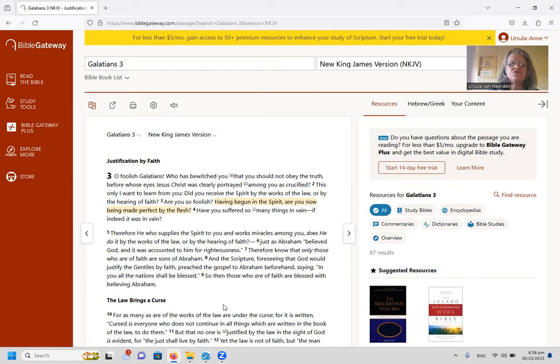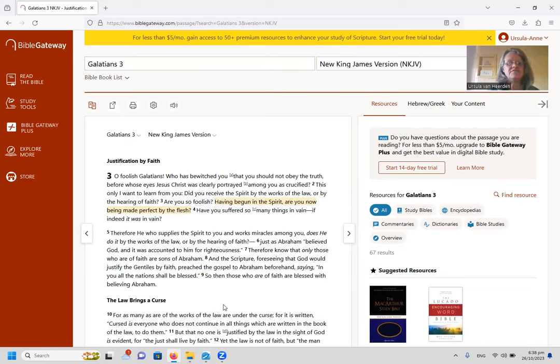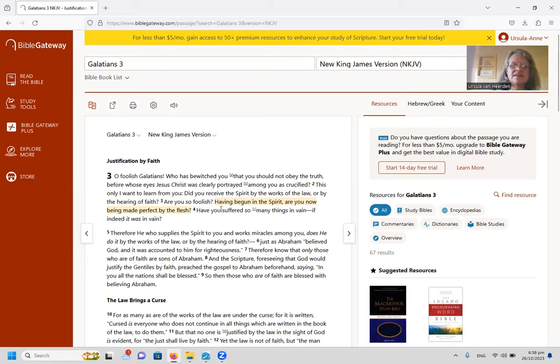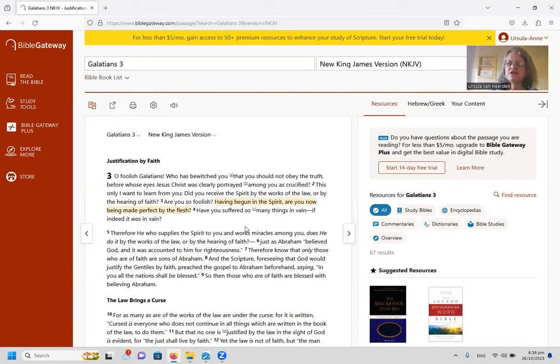Are you so foolish, having begun in the Spirit, are you now being made perfect in the flesh? Have you suffered so many things in vain, if indeed it was in vain? And so what sprung out this morning to me is these words of Paul, having begun in the Spirit, are you now being made perfect in the flesh? And I thought of how the church began with the outpouring of the Holy Spirit at Pentecost.